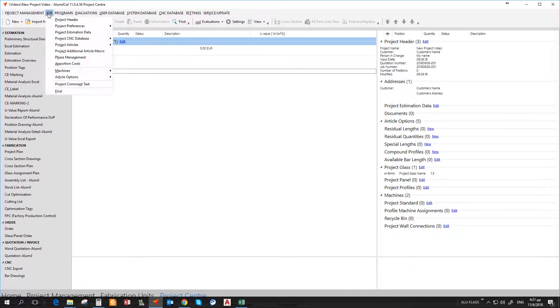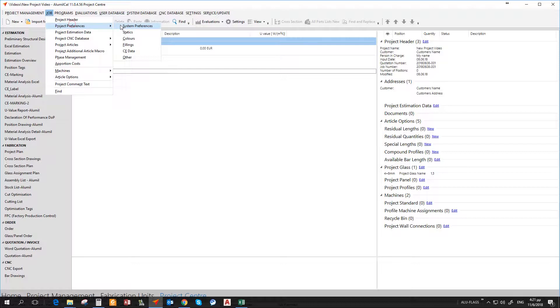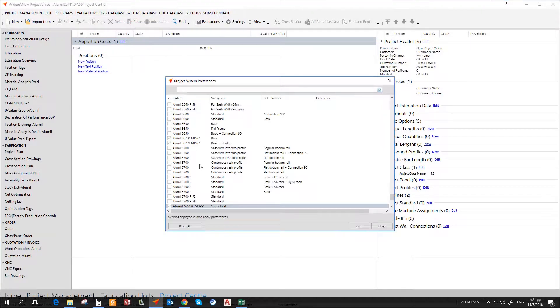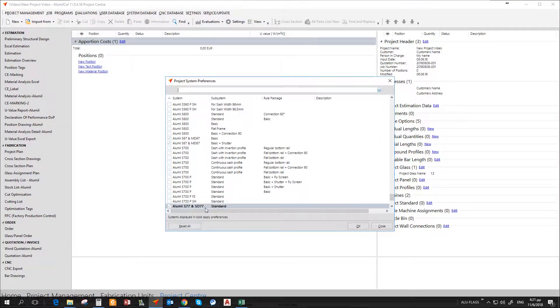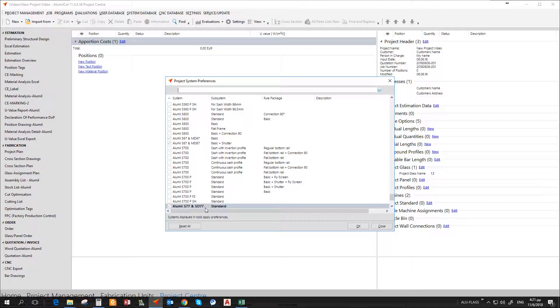In the project, system preferences can be changed from menu, job, project preferences, system preferences. With bold, user can see the series that already have set up preferences. By double clicking on any of them, he can alter these preferences. Any change here will be valid only for the current project.